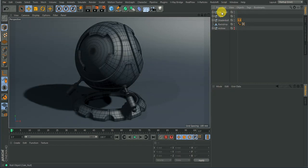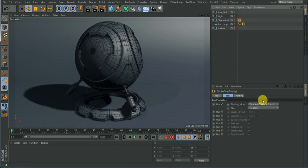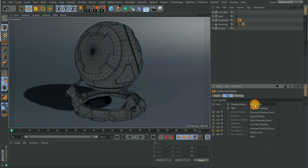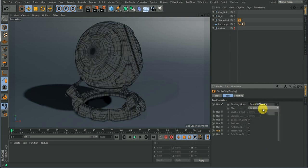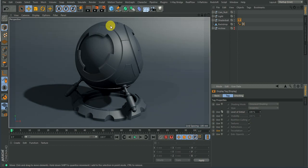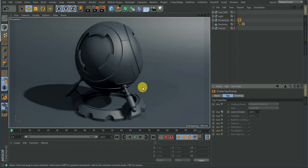This shader mode section is fairly self-explanatory — it's just showing whatever mode you want the object displayed in, whether line, wireframe, or anything else. I'll get this back to its initial state.